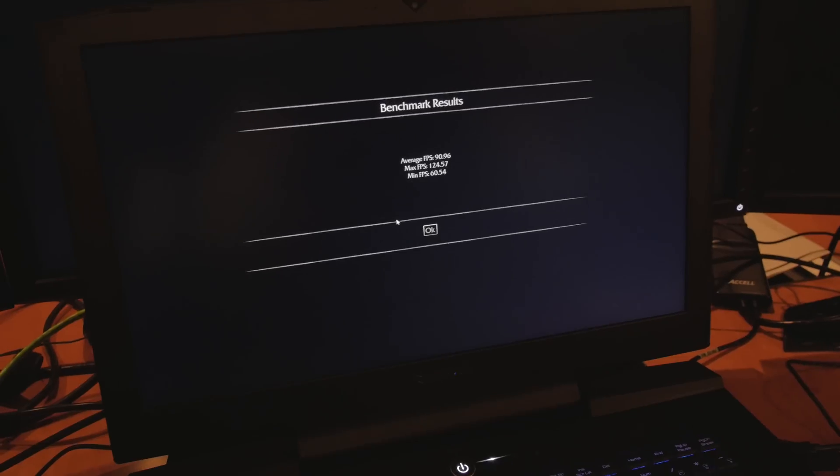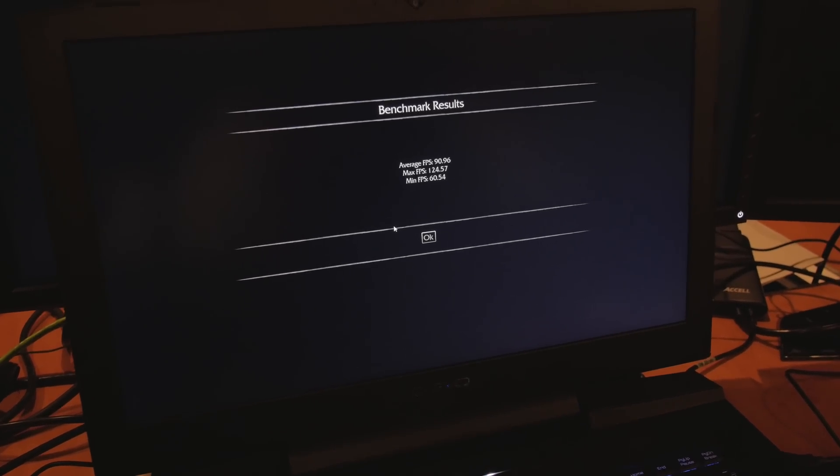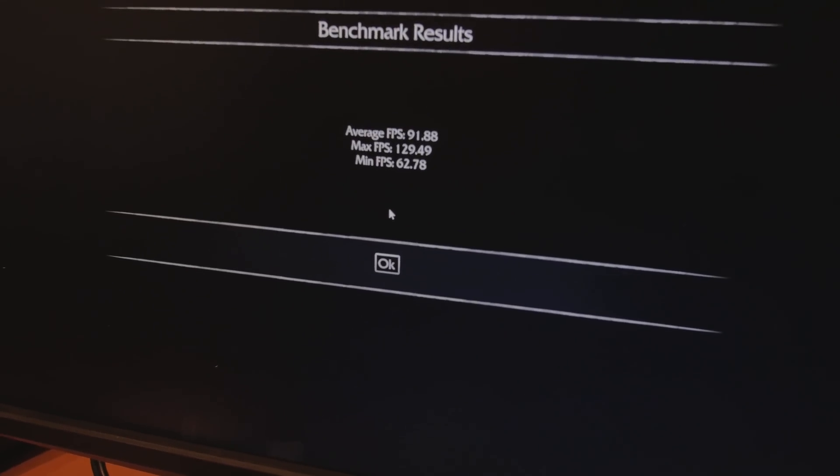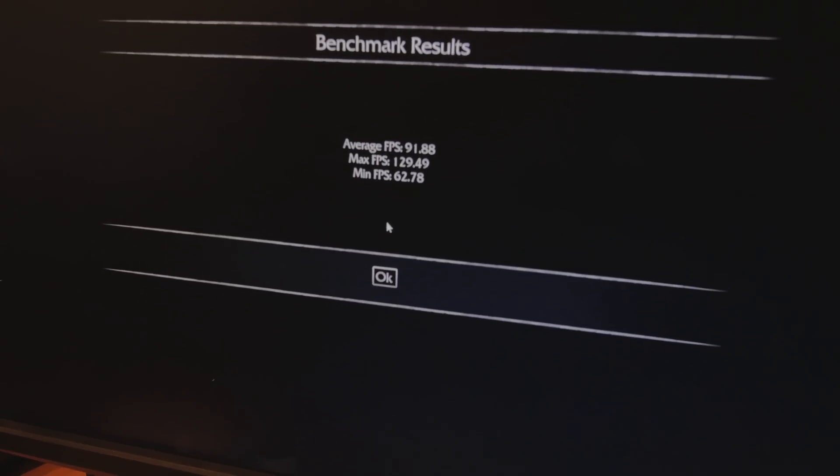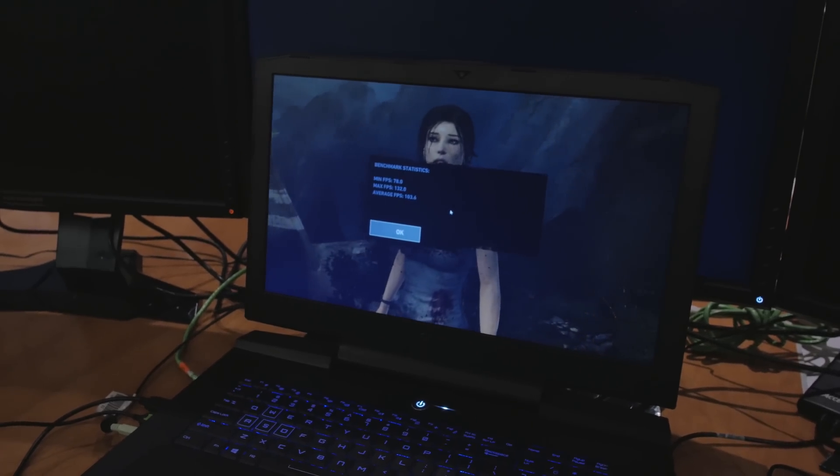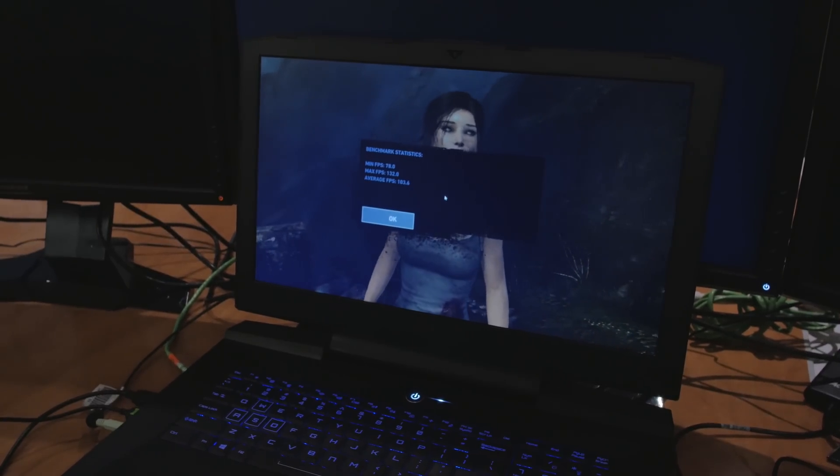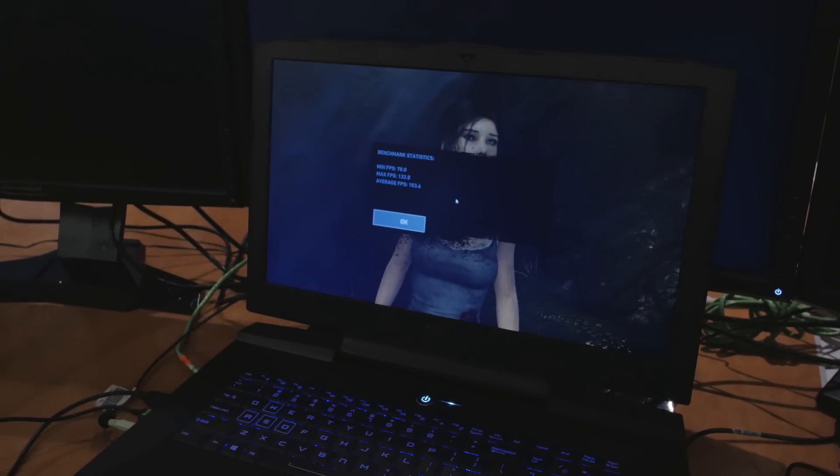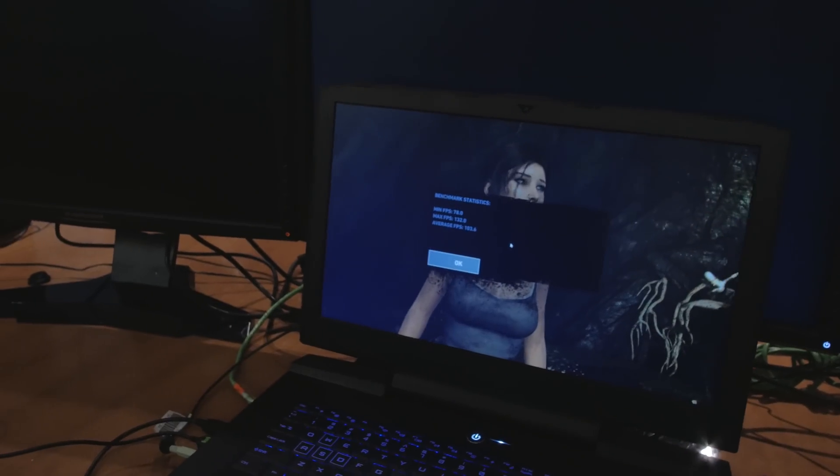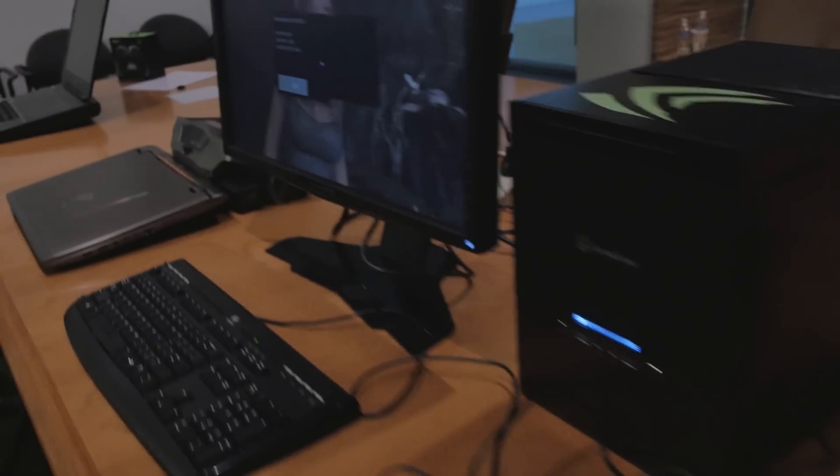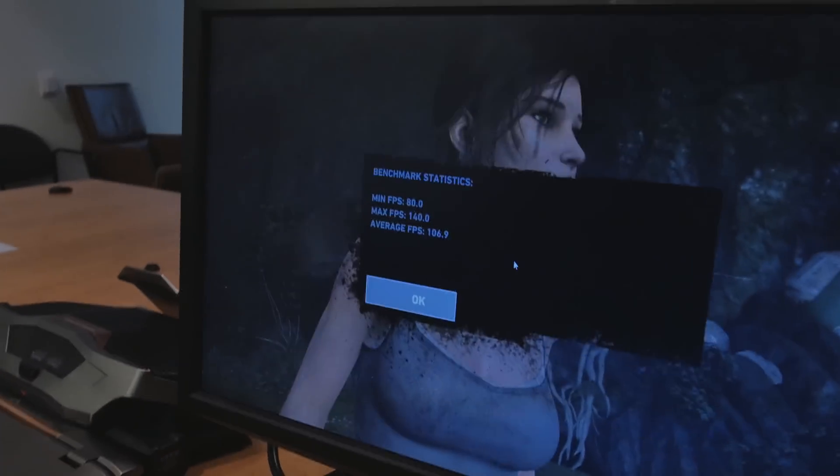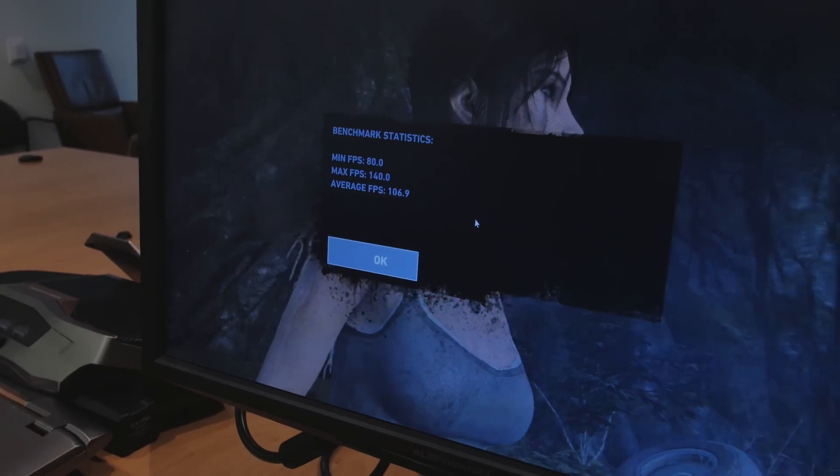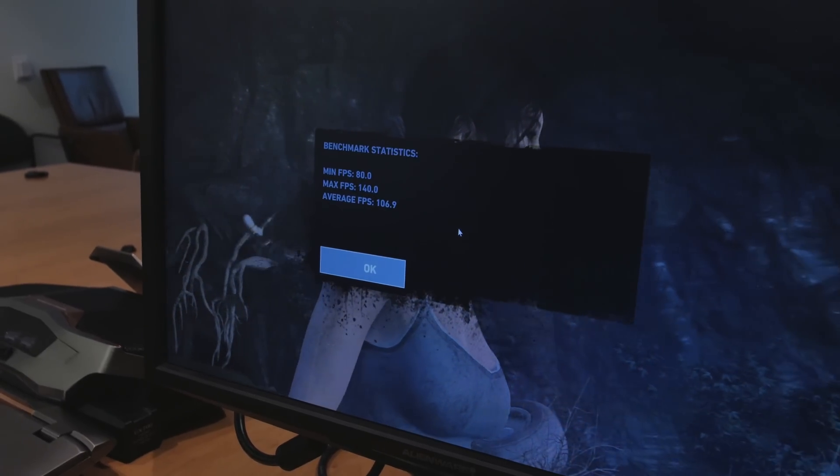Alright, so we got the Tomb Raider benchmark here. We've got this, this is the Clevo laptop. It's minimum FPS is 78, max is 132, and the average is about 103.6, which is again, laptop, bloody amazing. We're over here to the actual desktop and we're seeing again, 1% margin of error or 1% variation. So you got 80, 140, 106.9.